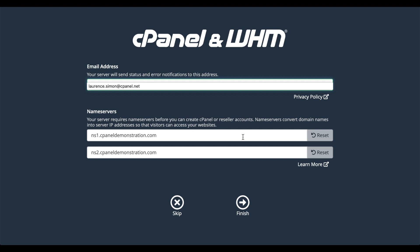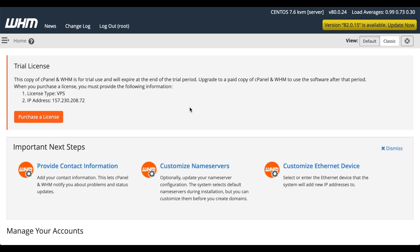Then it asks you for the name servers to use. They'll be based on the hostname that you provided earlier. After you click Finish, the WHM interface will appear.